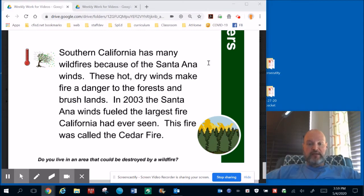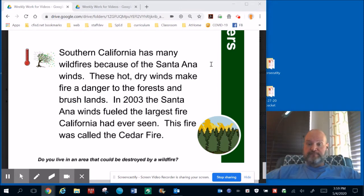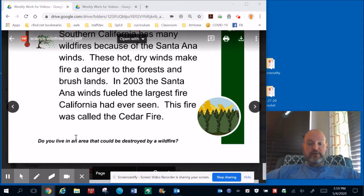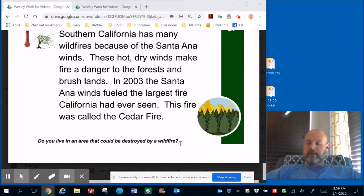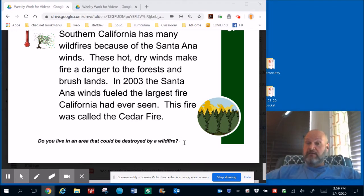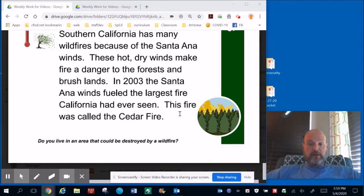Because of the Santa Ana winds, these hot, dry winds make fire a danger to the forests and brushlands. In 2003, the Santa Ana winds fueled the largest fire California has ever seen. This fire was called the Cedar Fire. There's a question here: do you live in an area that could be destroyed by wildfire? Think about that — do we have lots of forests around Houston? Is it dry here? Do we have a lot of wind? Those are all things that could cause wildfires.